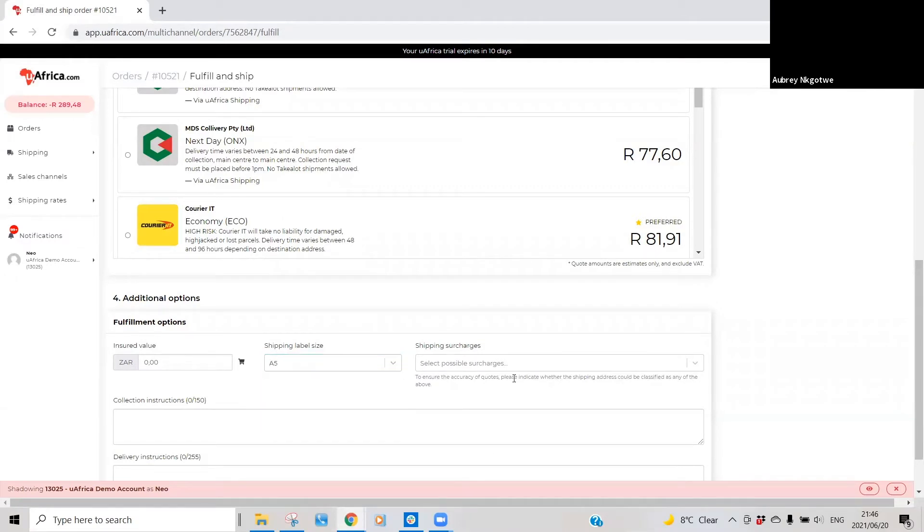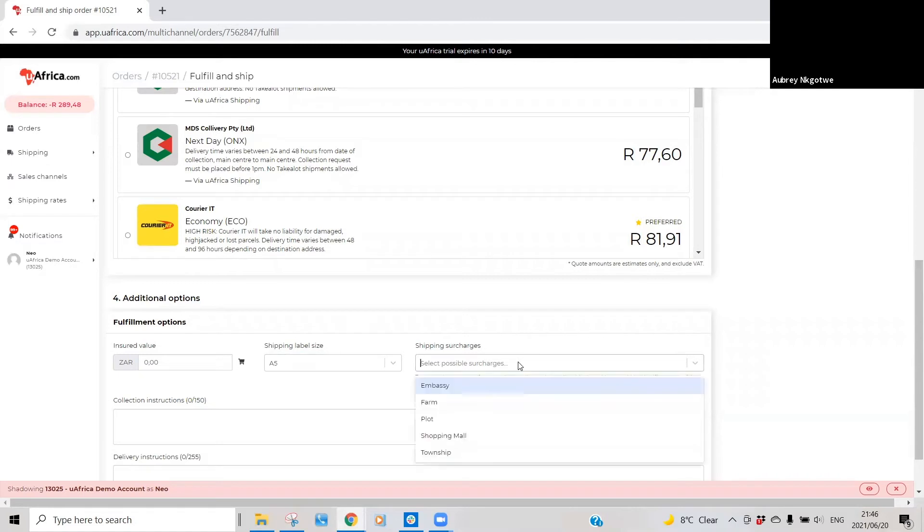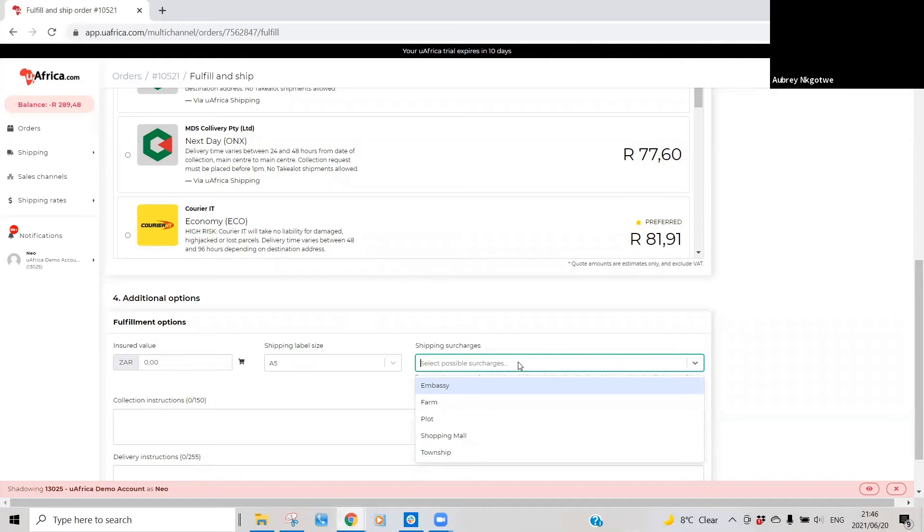Shipping surcharges is just essentially if you then know if your parcel is going to an embassy, farm or plot, or a shopping mall, you can - I mean it's recommended that you just quickly include that.